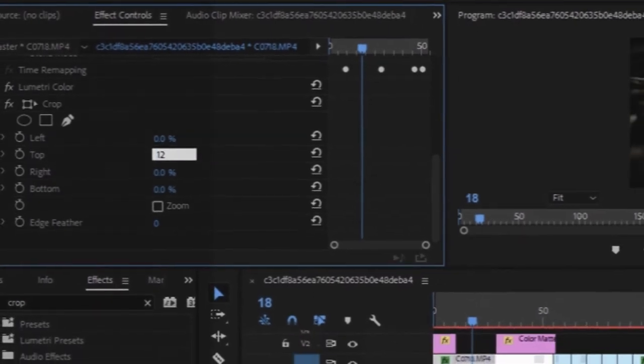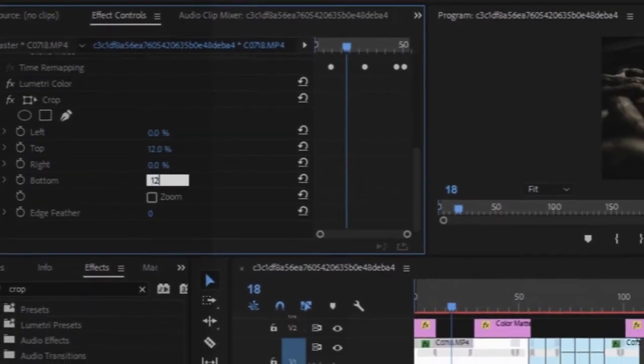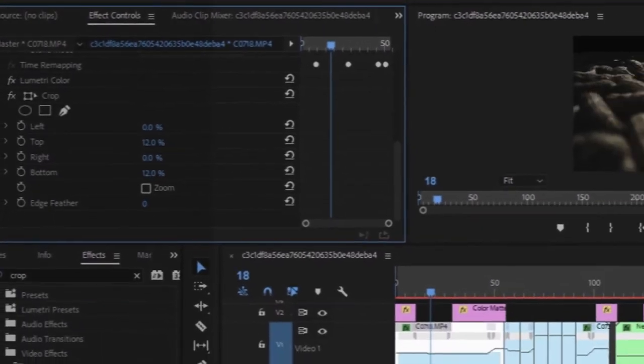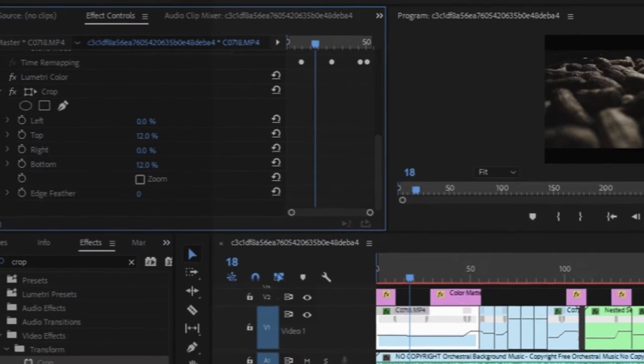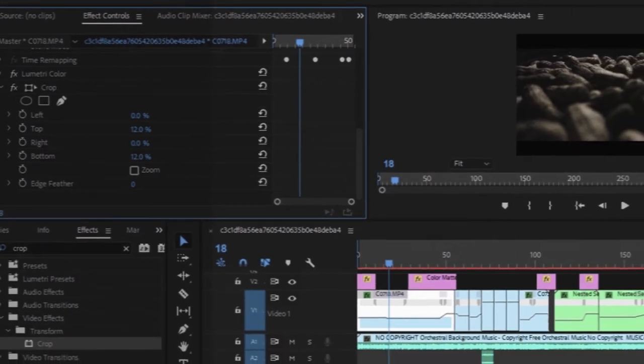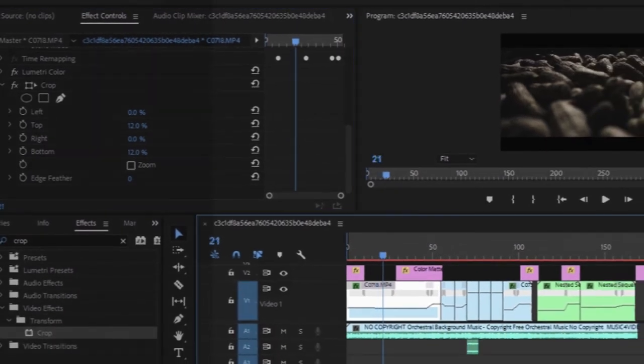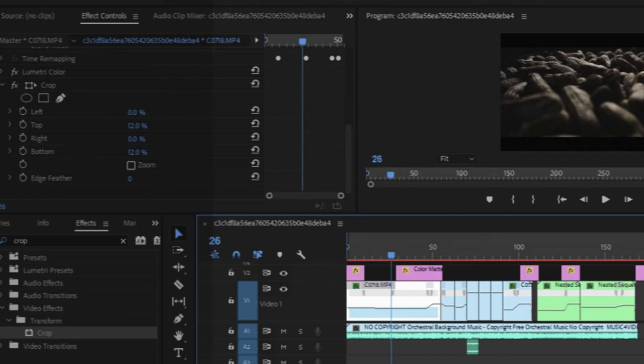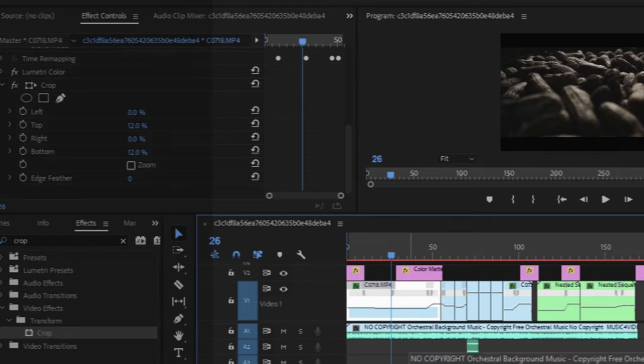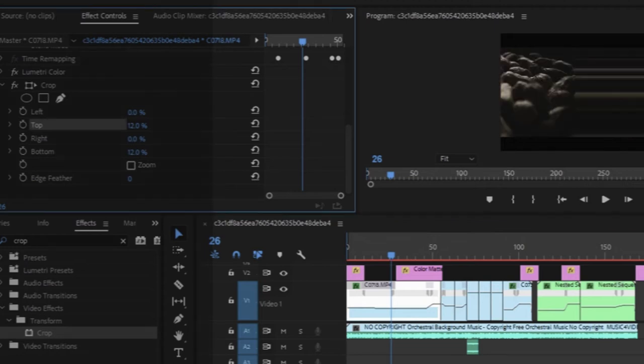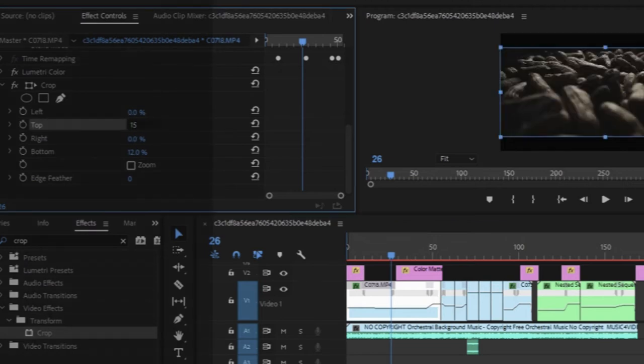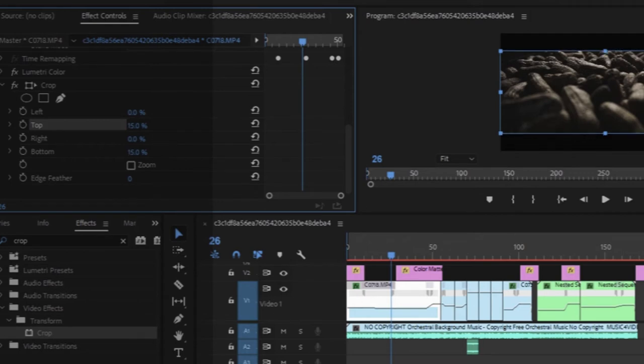So this is the crop effect. Now set top to 12%, bottom to 12% - here are your two cinematic bars. I mostly use 12%. If you want to add more, like shrink it more, then use 15%.